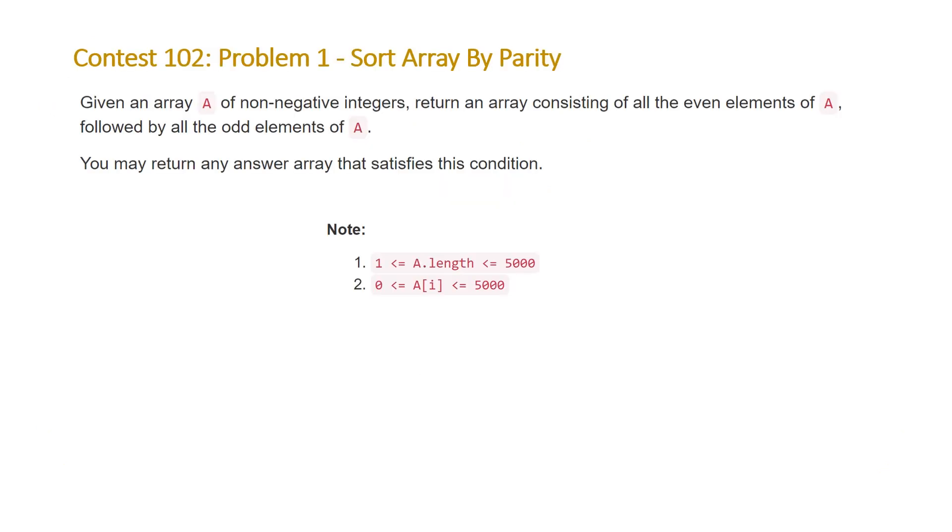The problem states, given an array A of non-negative integers, return an array consisting of all of the even elements of A, followed by all of the odd elements of A. You may return any answer array that satisfies this condition. And note that the length of our array is going to be between 1 and 5,000, and the values of the elements in our array are going to be between 0 and 5,000.